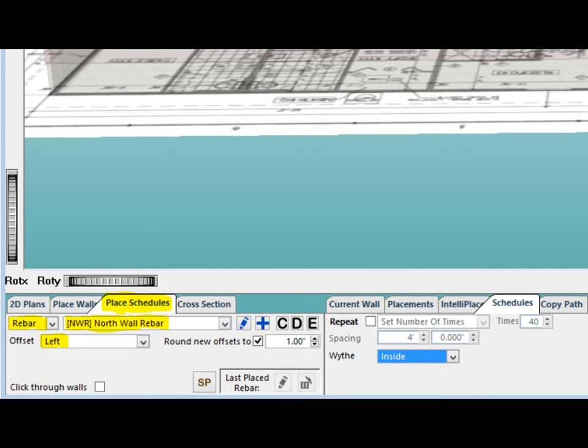Change the schedules from Openings to Rebar. Make sure your offset is set to left. Select the North Wall Rebar by clicking on the Down Arrow next to the Pencil icon and then double-clicking on the North Wall Rebar in the Rebar Schedule.